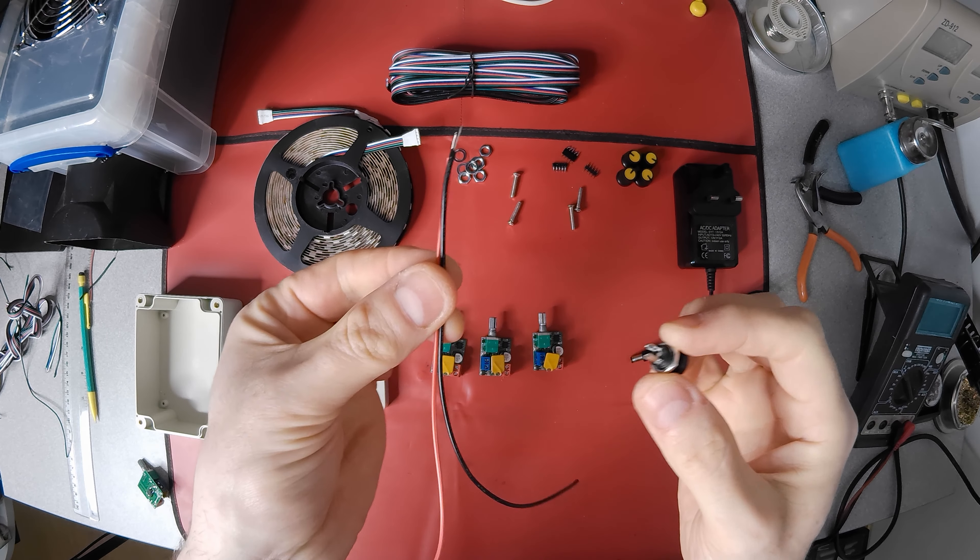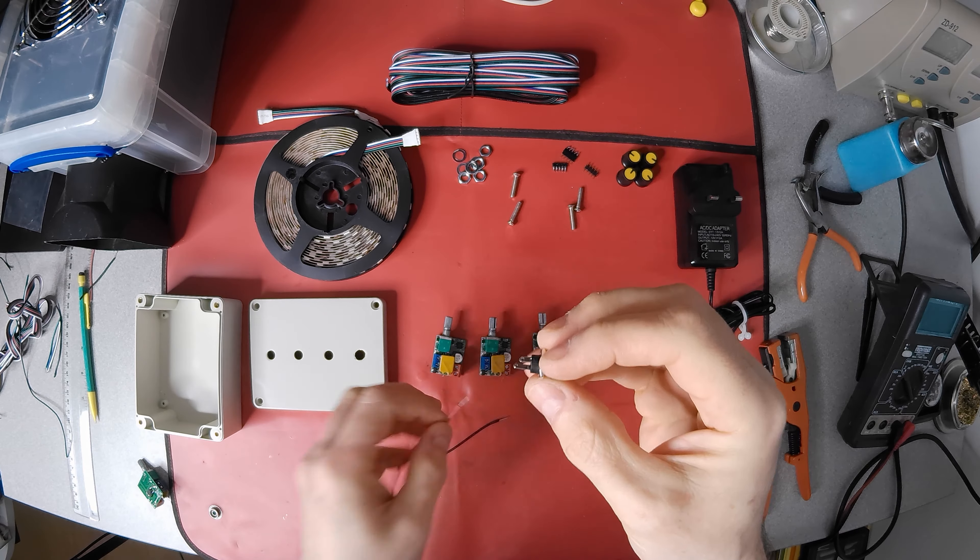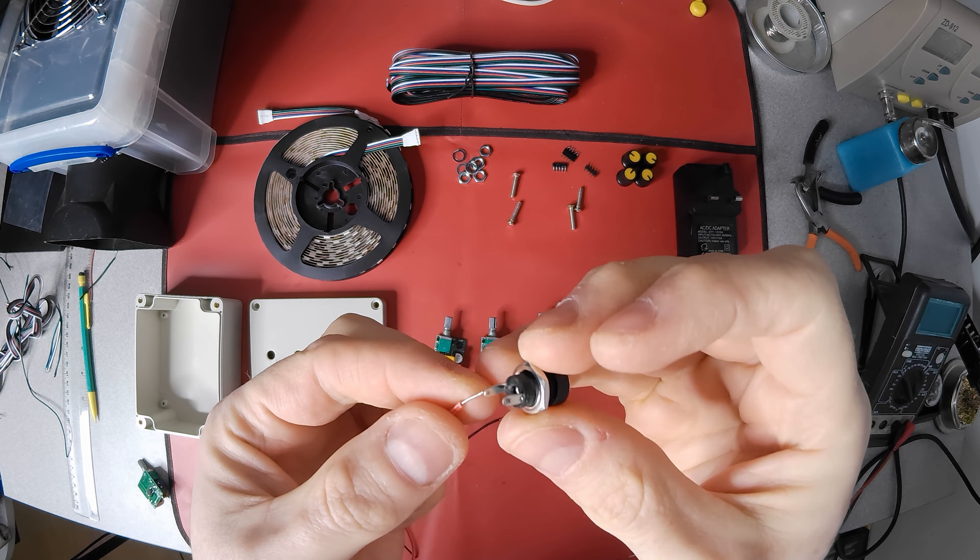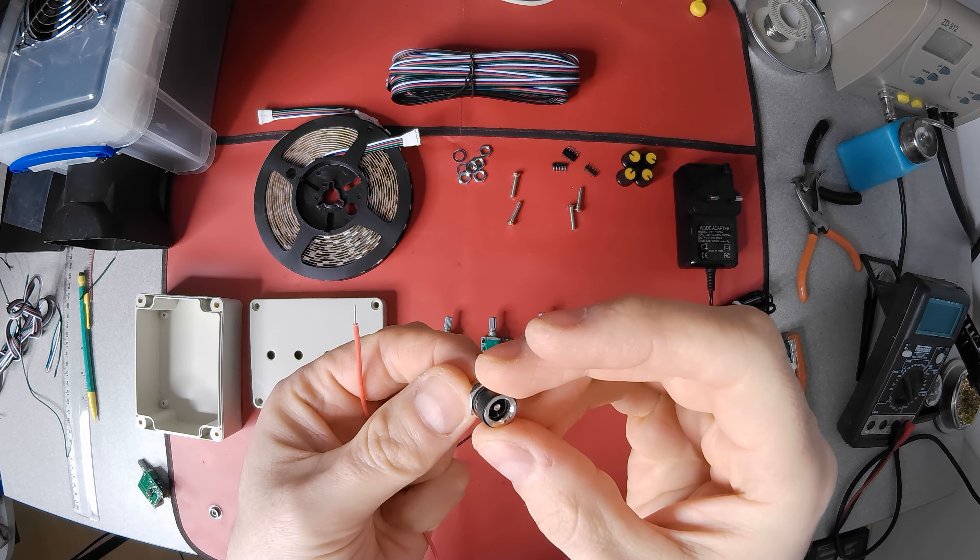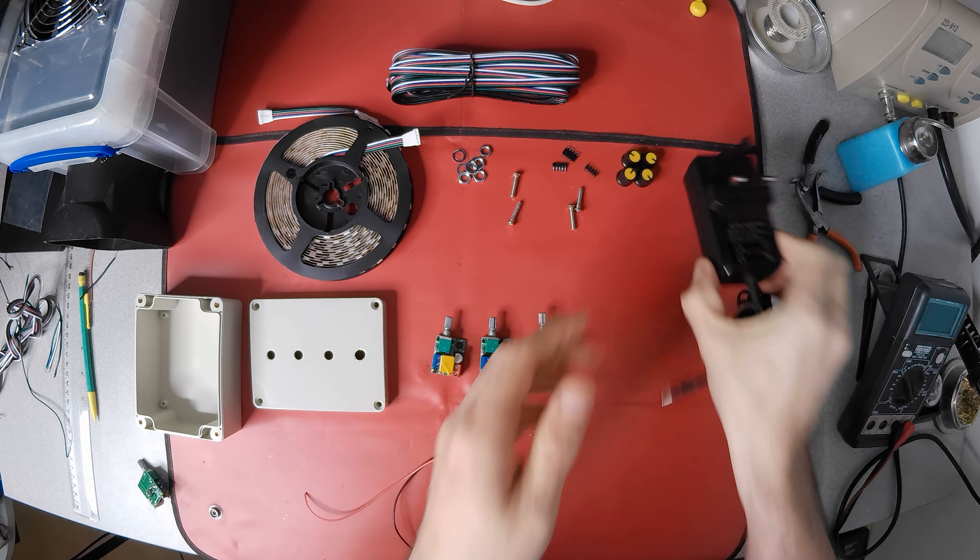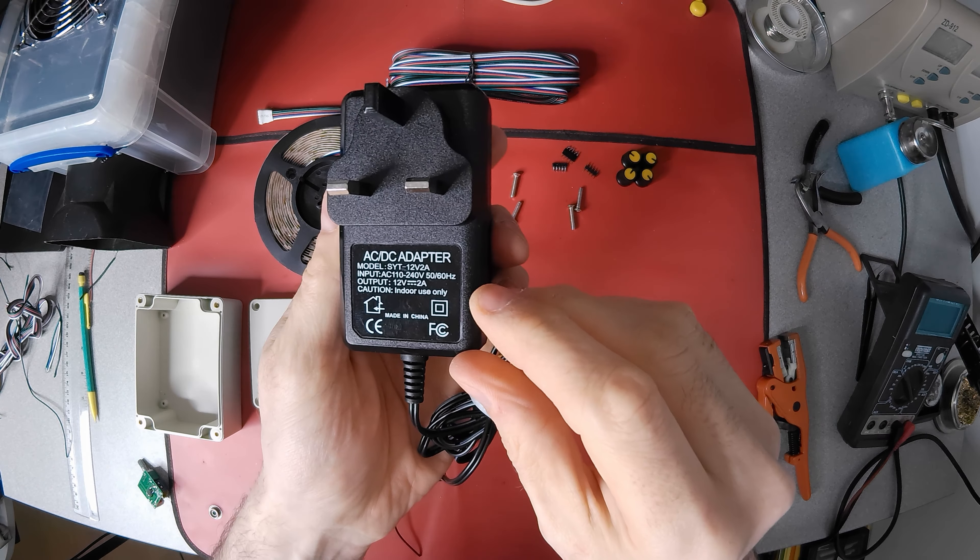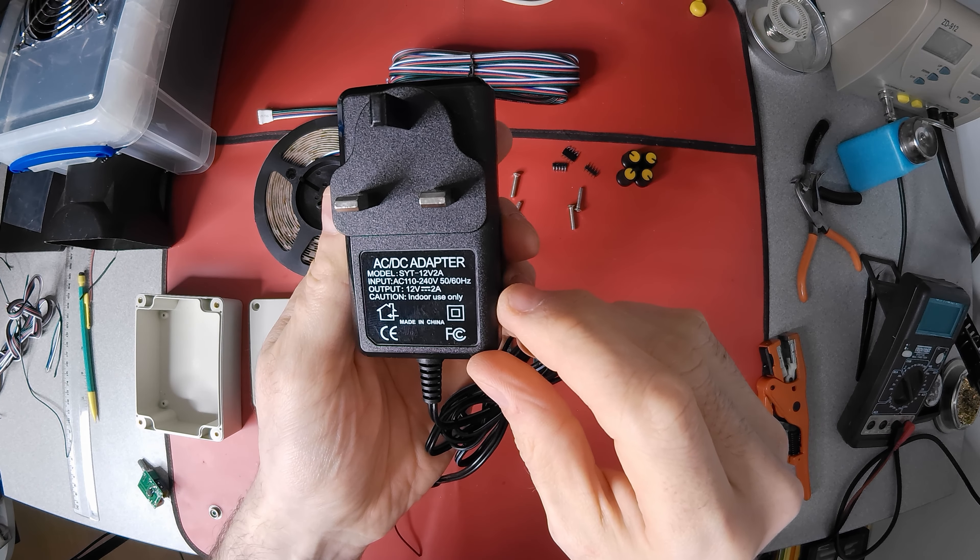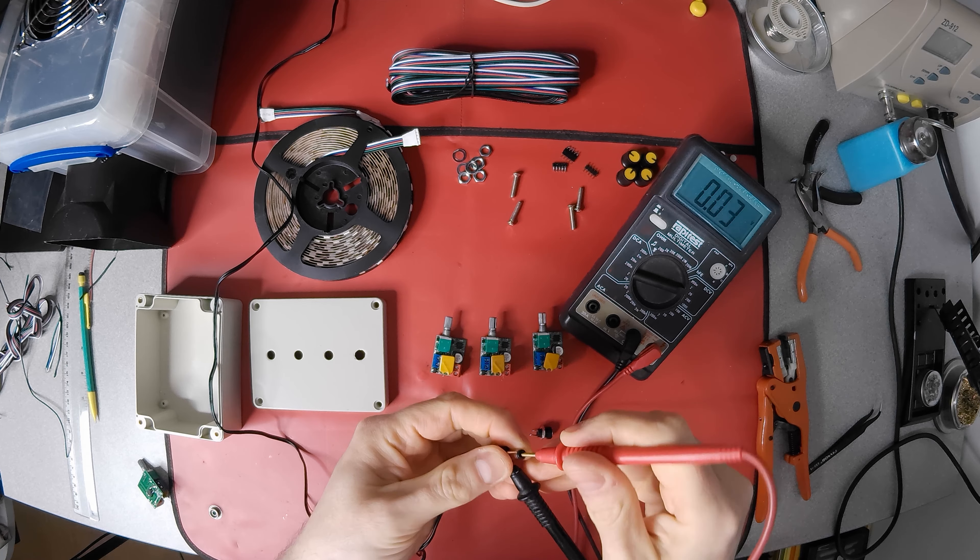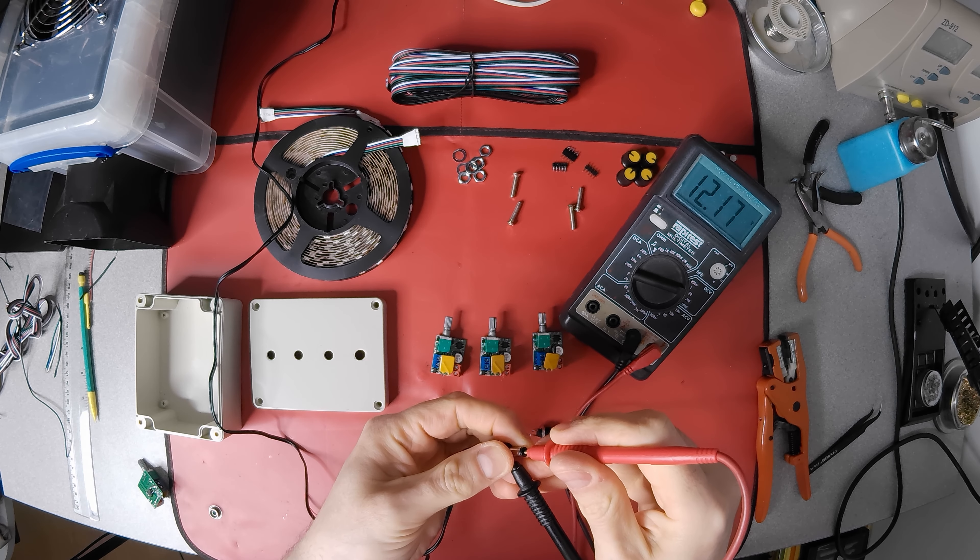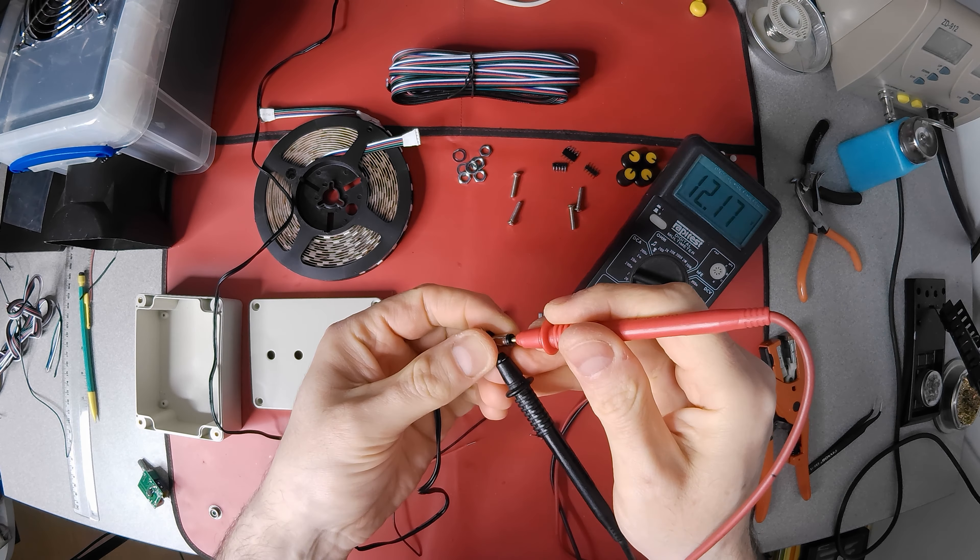Before I solder the power connector, I should first check whether the PSU is center positive. Usually the label should state the polarity, but this one doesn't. A quick check with a multimeter confirms it is though.